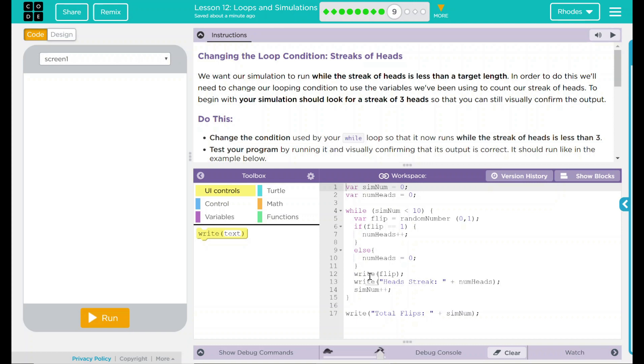We want our simulation to run while the streak of heads is less than the target length. In order to do this, we'll need to change our looping condition to use the variable we've been using to count our streaks of heads. To begin with, your simulation should look for a streak of three heads so you can visually confirm the output.